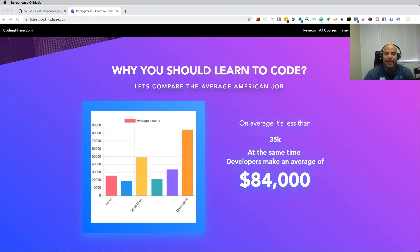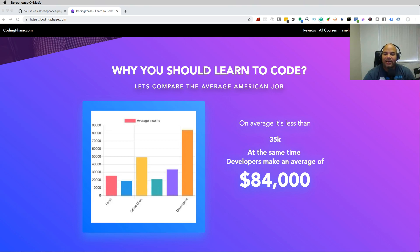Hey guys, it's your boy Joe back at it again, codingphase.com. I want to welcome you guys to the Freelancer Guide. In this course we're going to go over a couple of things.